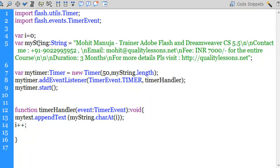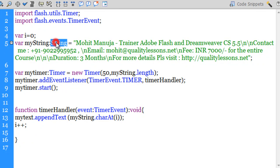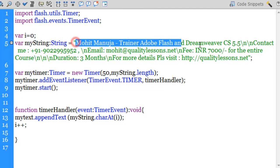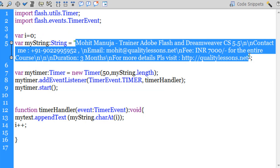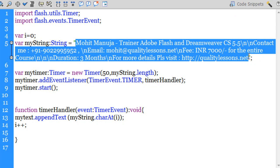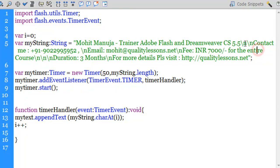Line number five declares one more variable myString, which is of the type string, and then I've typed in a string. Now this string is something that you would change according to what you want to appear.